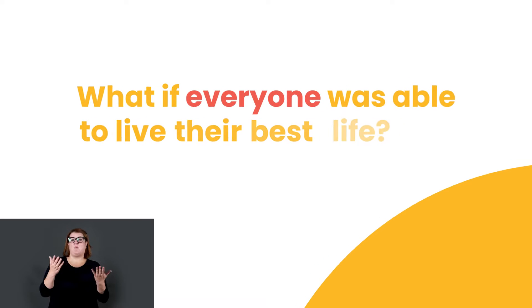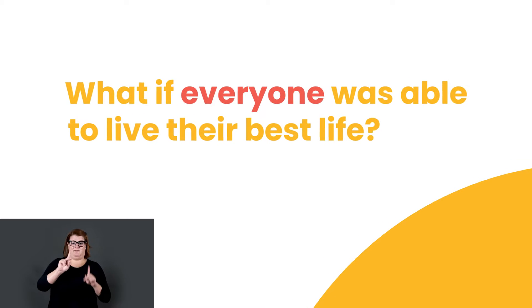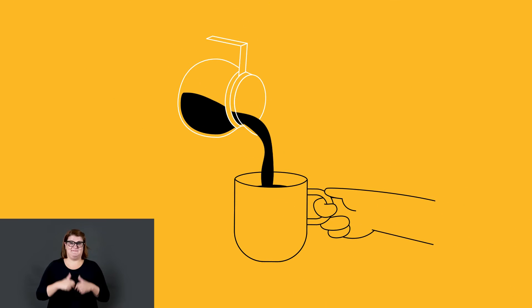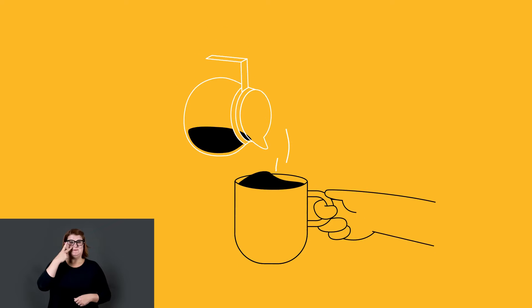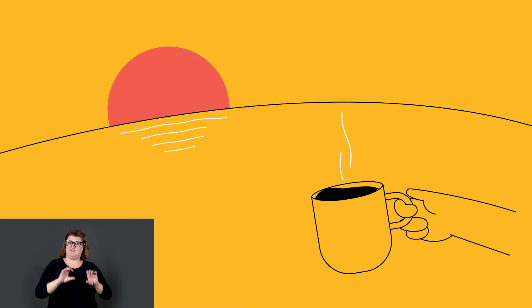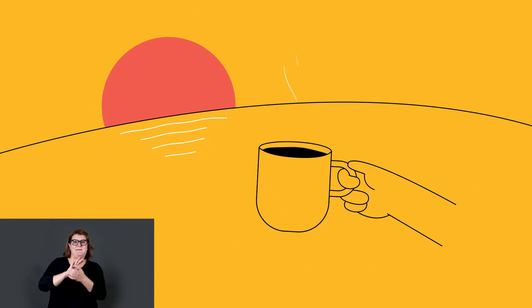What if everyone was able to live their best life? To see that small, everyday actions can actually be a pretty big deal.